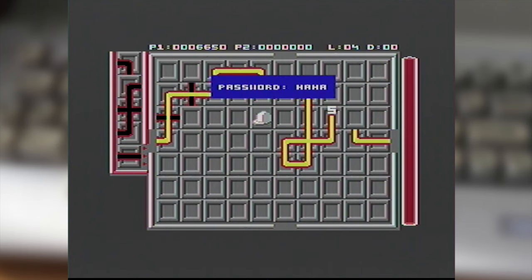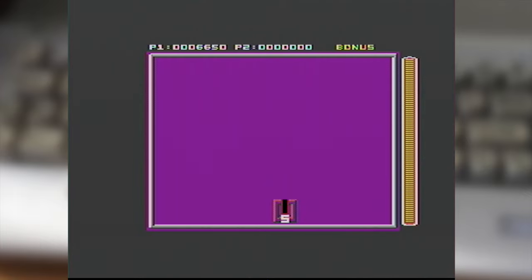Oh oh game over. Oh cool got a password, so it's after every four stages okay.